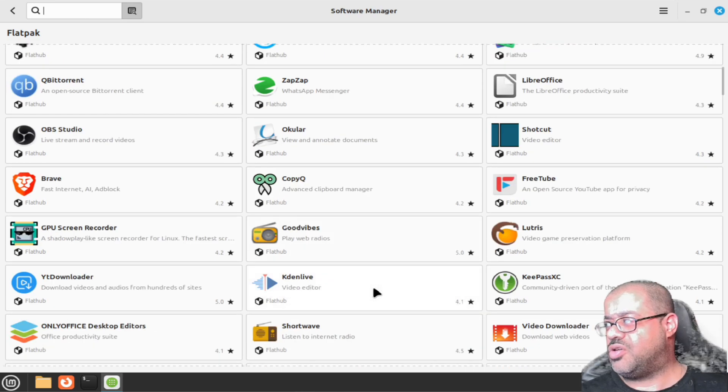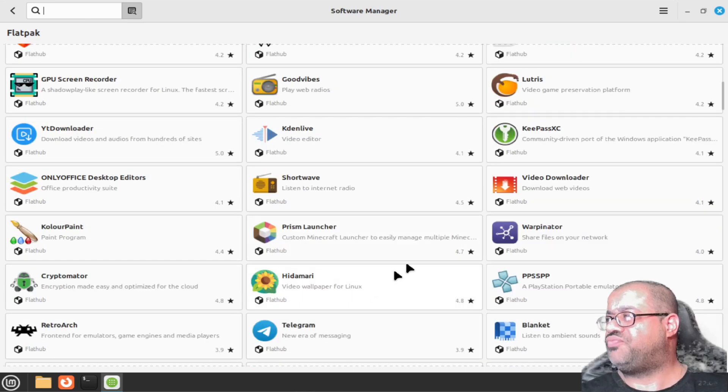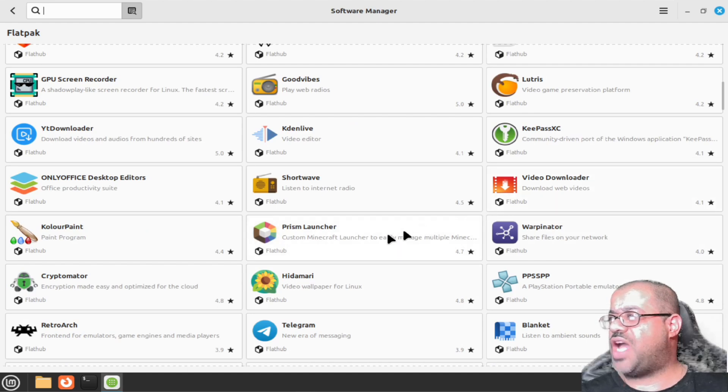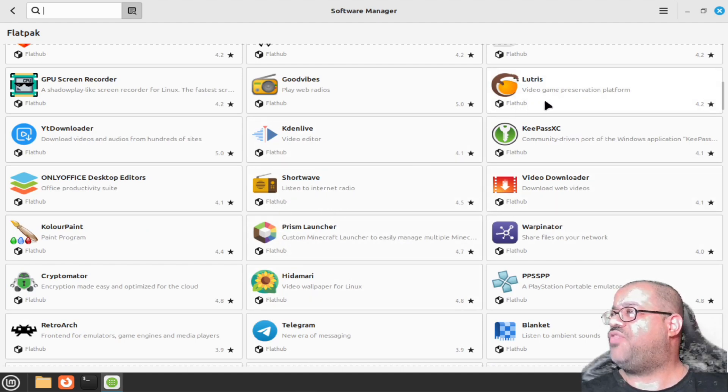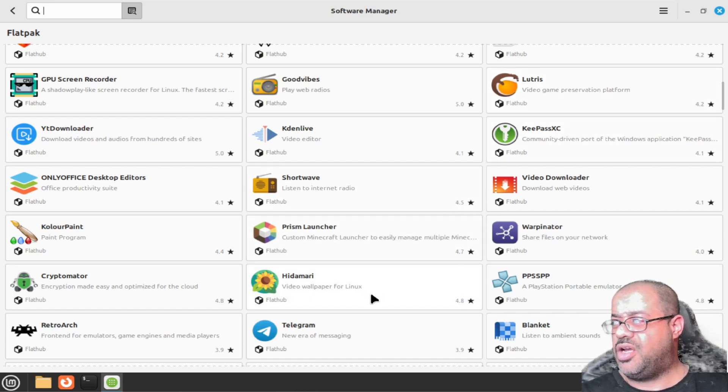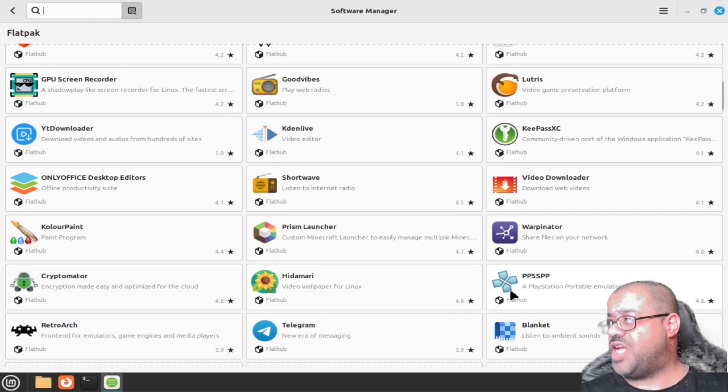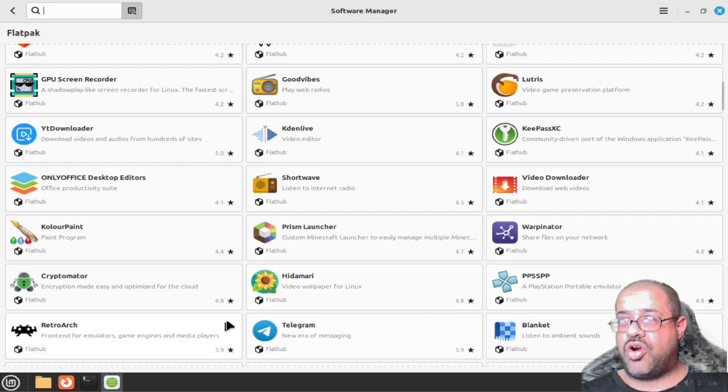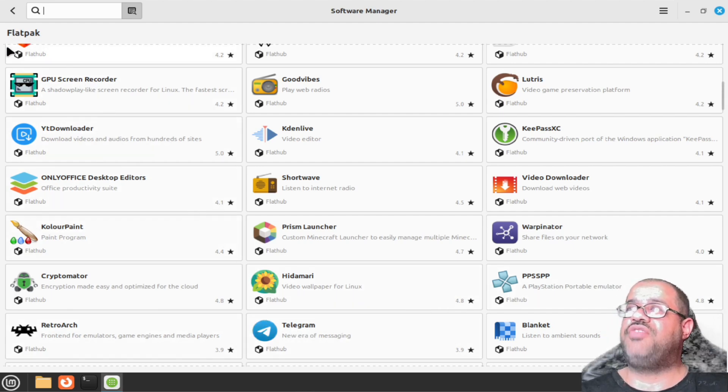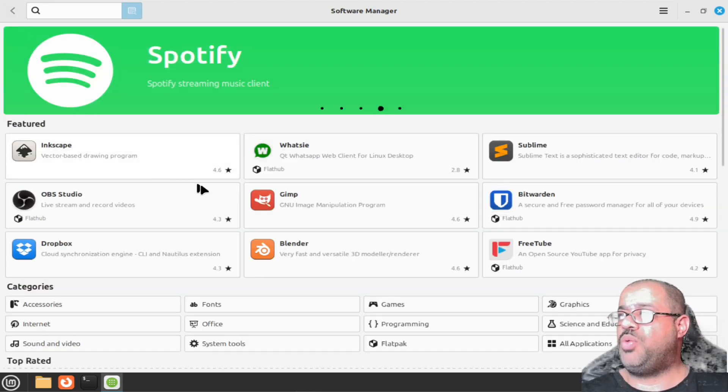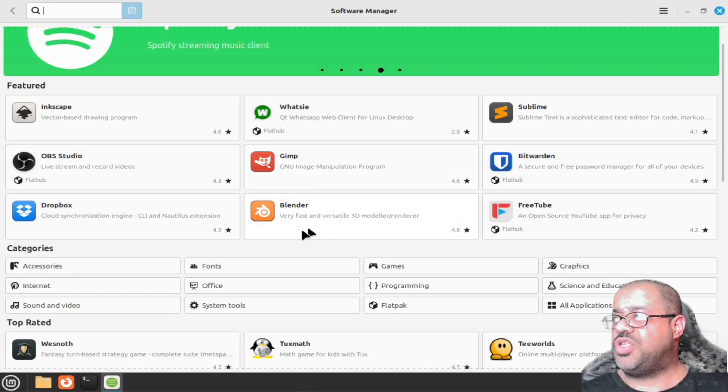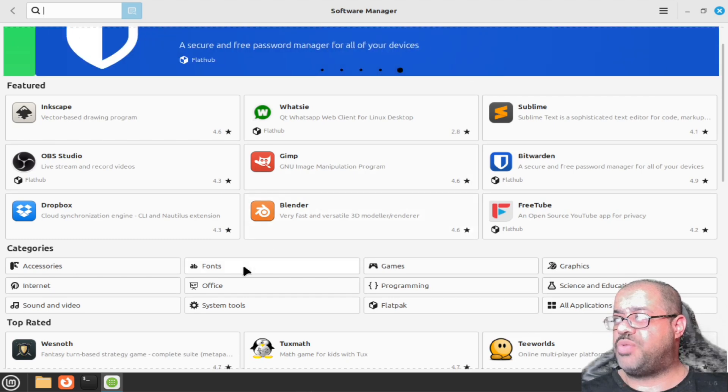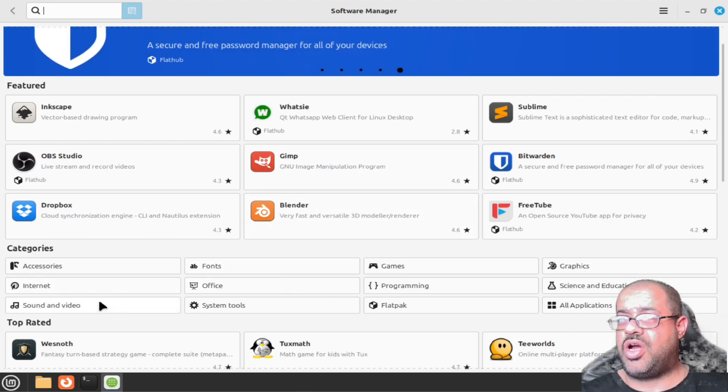Not only can you run Windows software off of it so you can have it on this computer too if you needed to use it, you also have like video downloader, Lutris where you can play video games off of, Telegram, PSPP, RetroArch. You got all kinds of different stuff that you guys can play with.